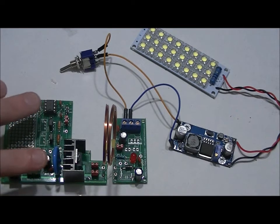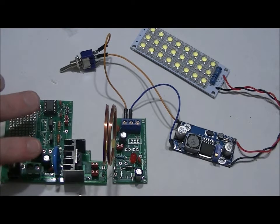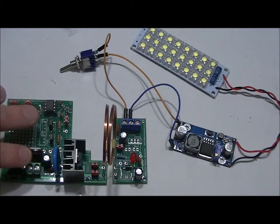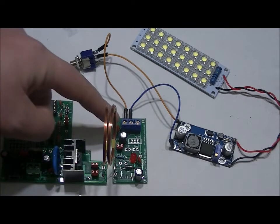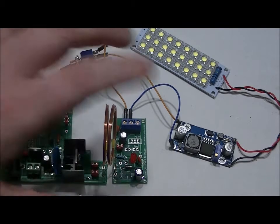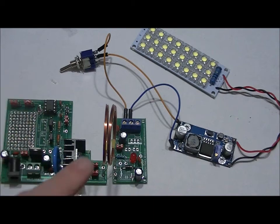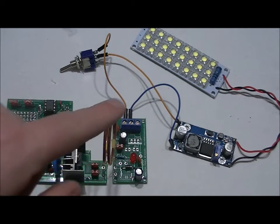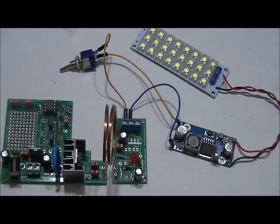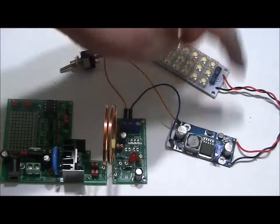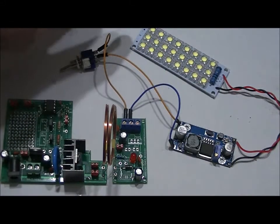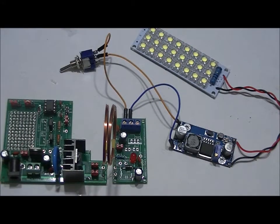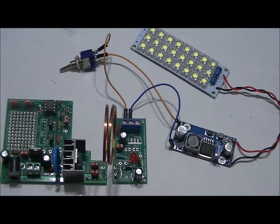So this is a wireless transmitter module. It comes with a 12-volt 2-amp AC to DC adapter. This is the receiver. They're two separate boards. These are the two coils, the transmitter coil and the receiver coil. This is a booster, a voltage booster, and this is a 12-volt LED bank with a switch.